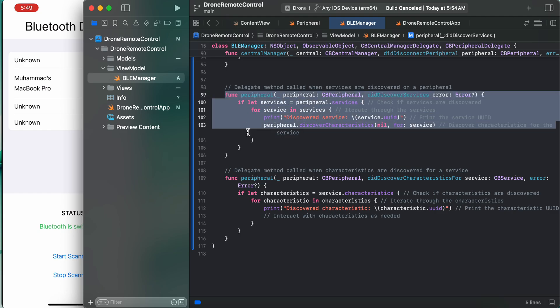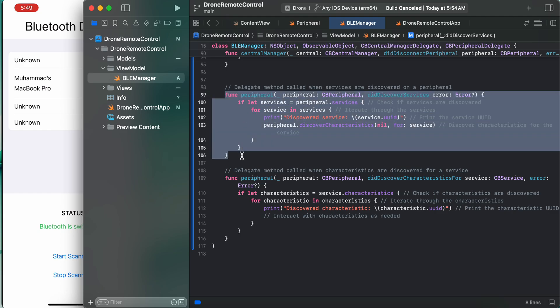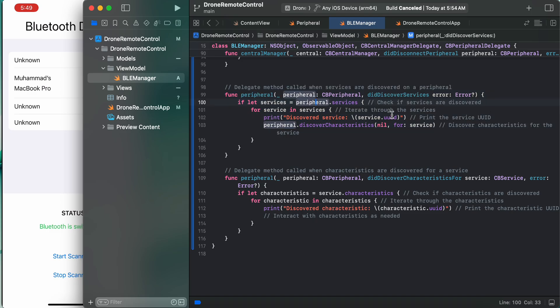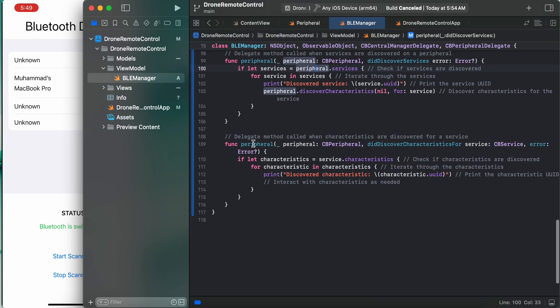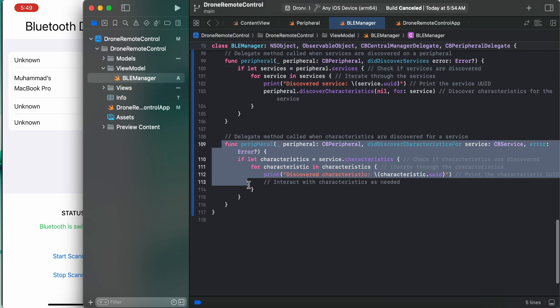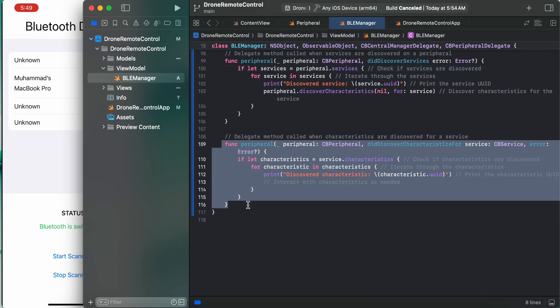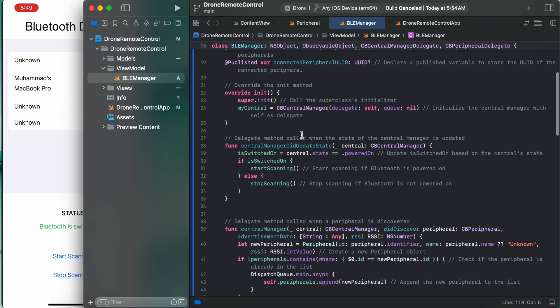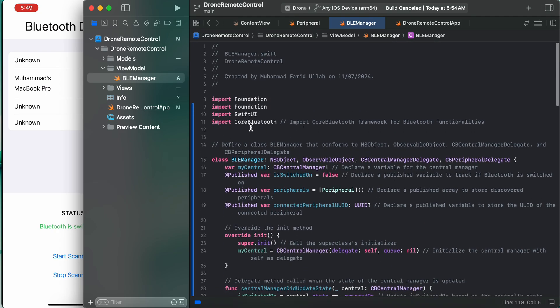What else we have is delegate method called when services are discovered on a peripheral. If you want to discover some services on a peripheral, these are the code to go through - check if services are discovered, iterate through the services, get the service UUID, etc. And this is the last method that we need to call - delegate method called when characteristics are discovered for a service.